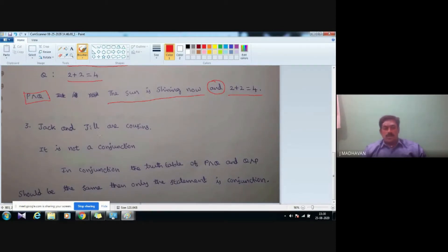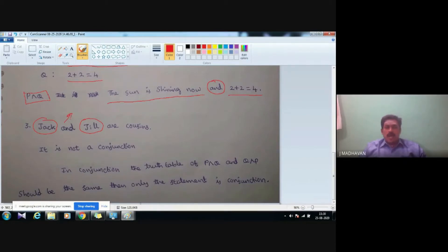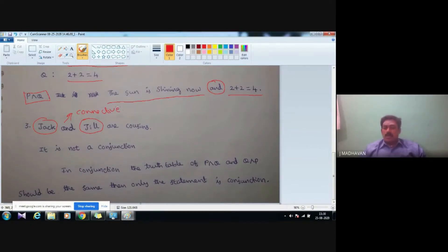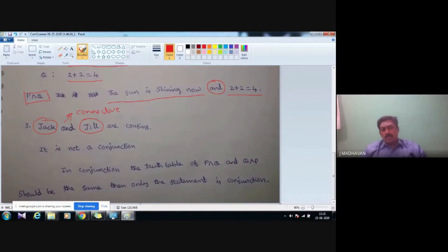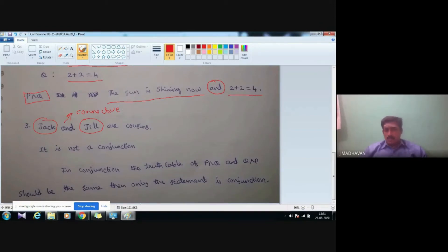However, wherever you see the word 'and,' it is not necessarily a conjunction. For example, 'Jack and Jill are cousins' — by seeing this word 'and,' we cannot say it is a conjunction. It is not a connective here, because 'Jack' is not a statement — it is a name — and 'Jill' is also not a statement. These two are names. A connective, when defined, should join two simple statements.